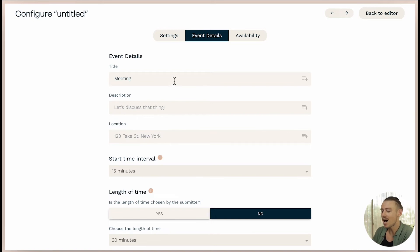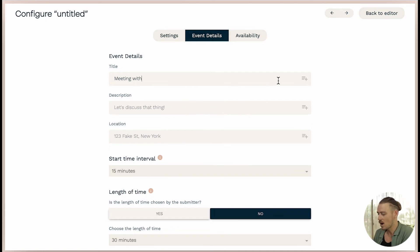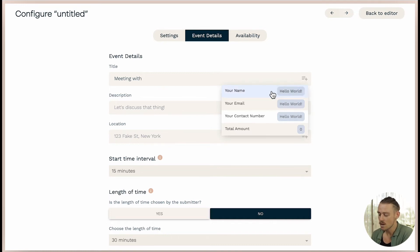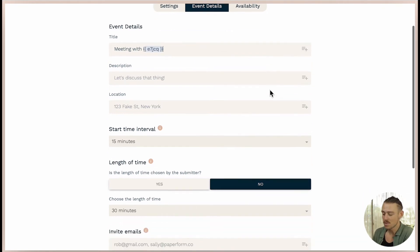We can use answer piping to populate the details with responses our submitter provided. So I'm going to select the icon on the right hand side there. And I can change the title of the appointment to read meeting with, then pipe the submitters response to the name question. Moving along,